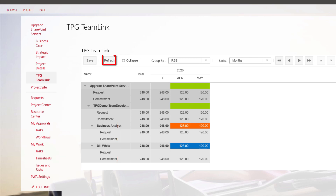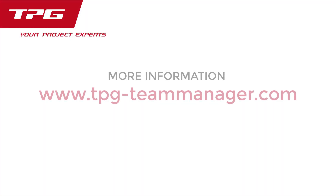Use the Refresh button to get the latest updates from the project plan and Team Manager. The Save button saves the currently loaded data into a document library in the project site, so when the user logs back in next time, they will see their data as they left it in this PDP. We hope you found this video helpful. We'll see you next time.